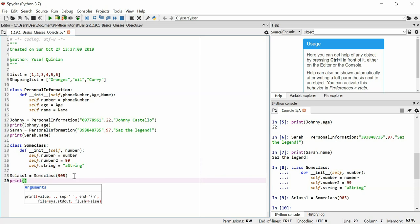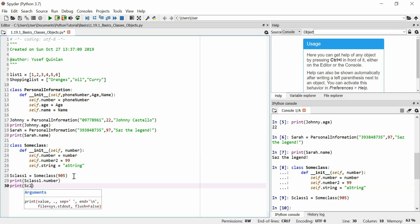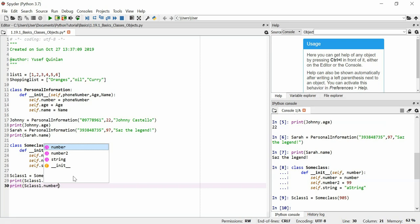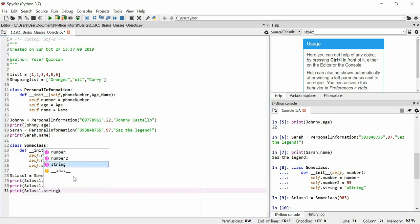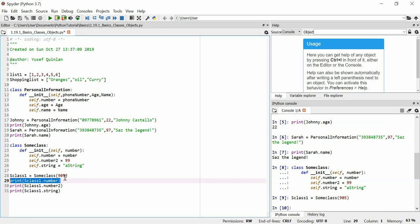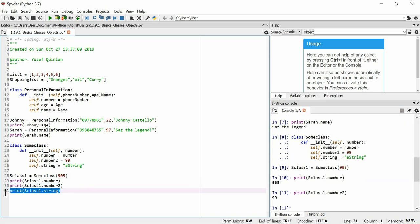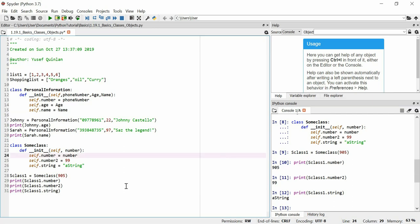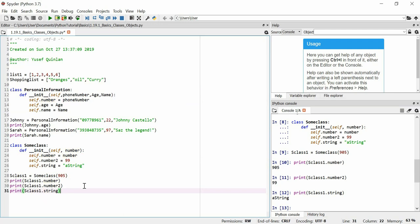Let's print all those values: print(sclass_one.number), print(sclass_one.number2), print(sclass_one.string). The number should be 905 — stated in the argument. Number2 should be 99 as set by the class. And the string should be that string. You can see that you can set the properties, and the argument doesn't have to set all the properties, but the properties do have to be set in a class.